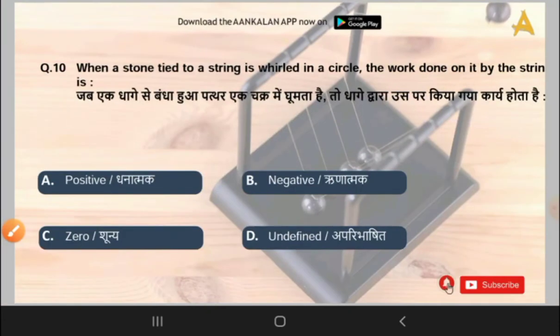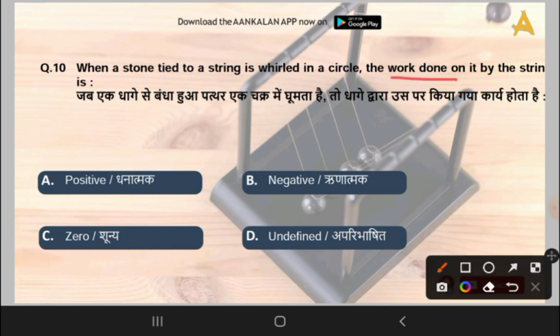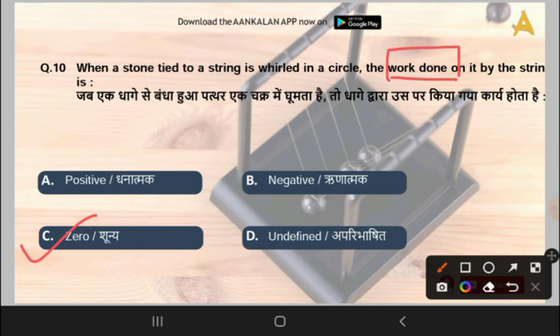The next question is: when a stone tied to a string is whirled in a circle, the work done on it by the string is what? Options are positive, negative, zero, or undefined. The correct answer is option C, that is zero. The work done here will be zero.